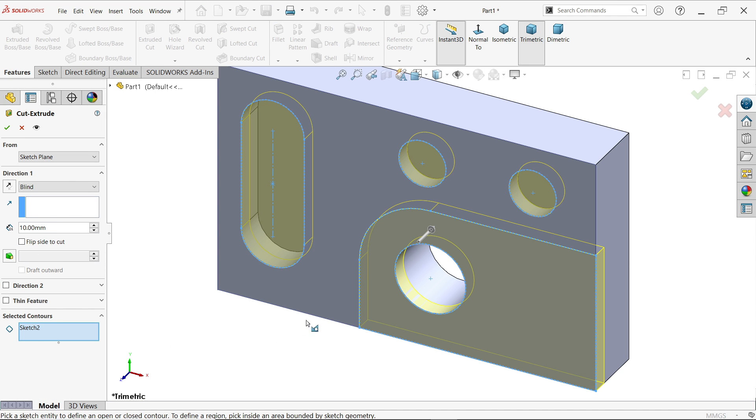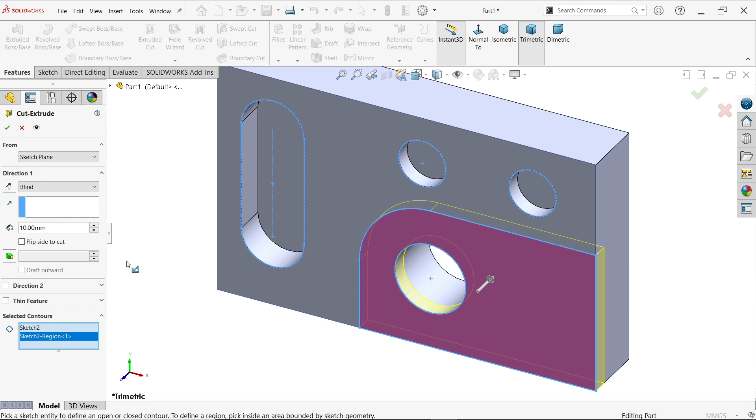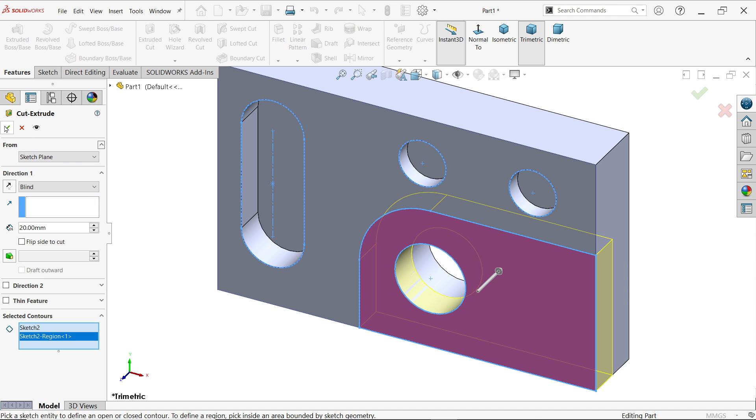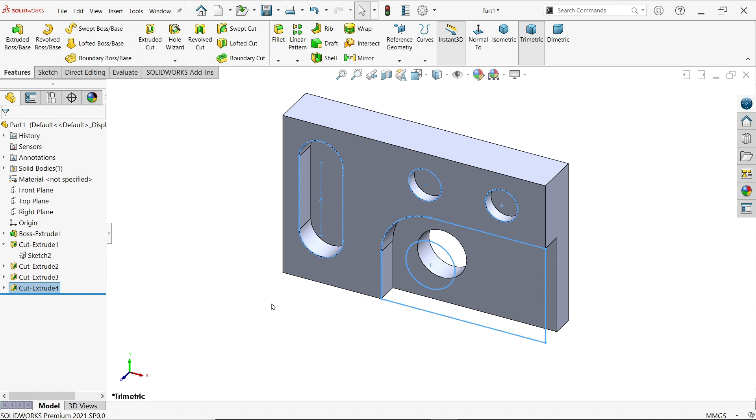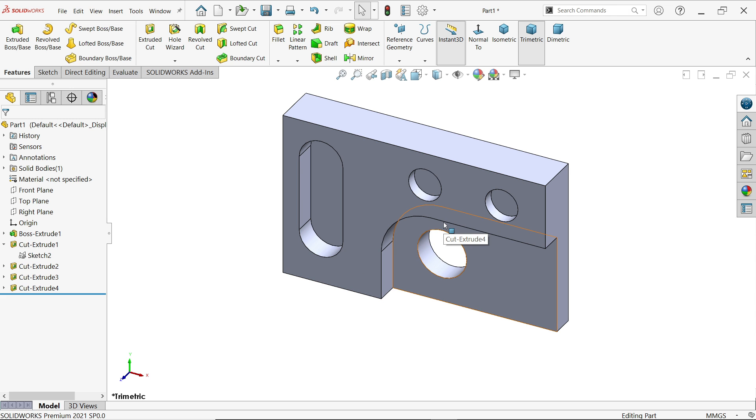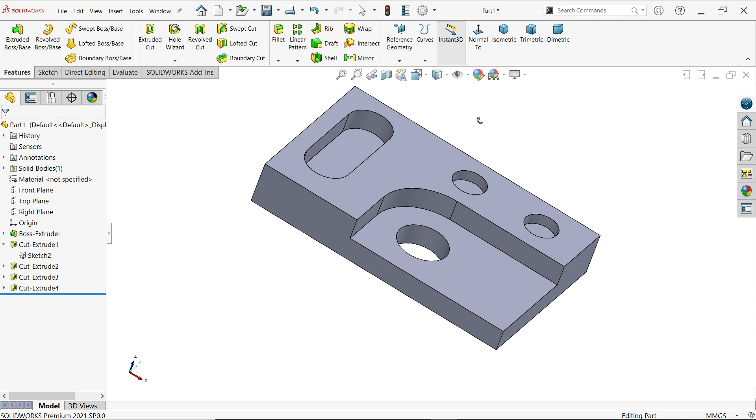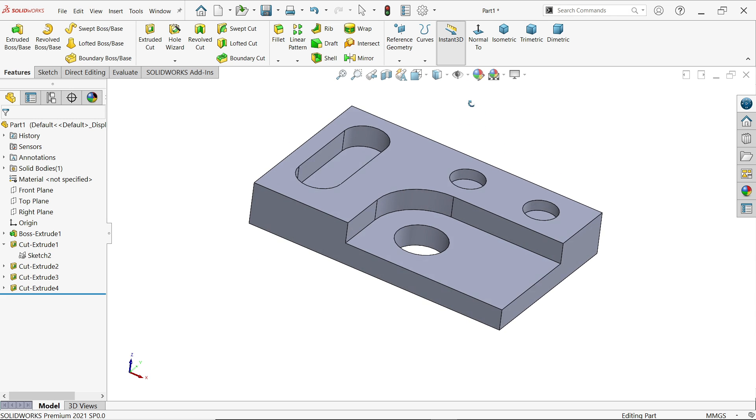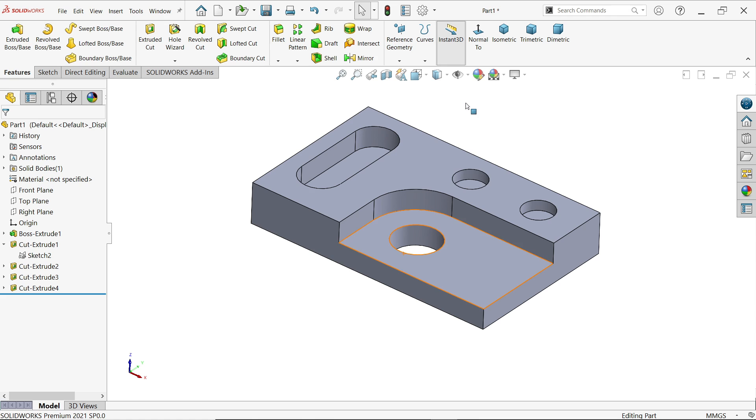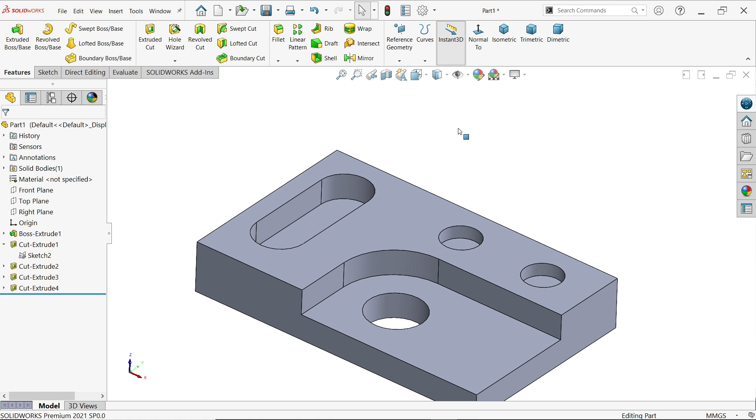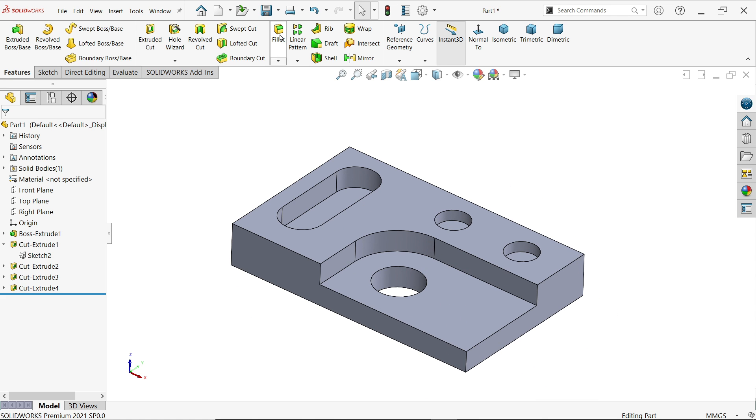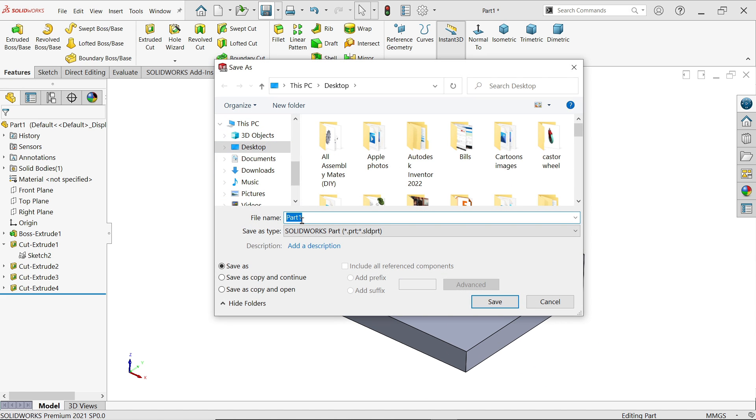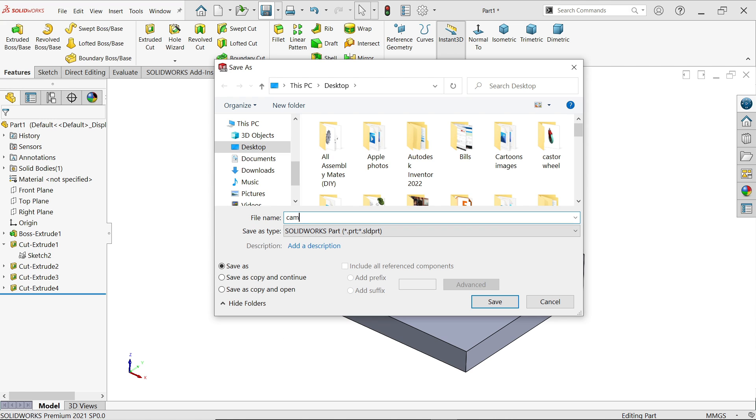And in selected contour this time I'm going to choose this one, 20 millimeter. Say okay. Now that's perfect. Let me save this one: cam exercise.